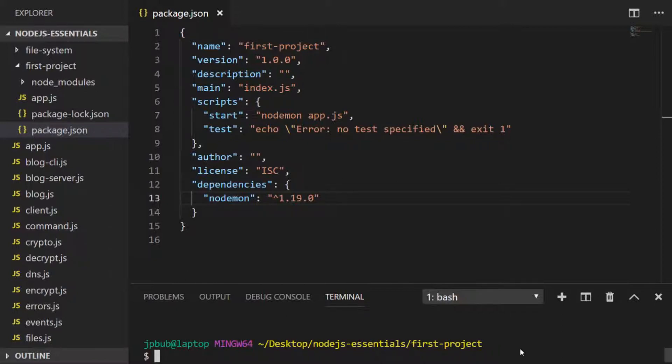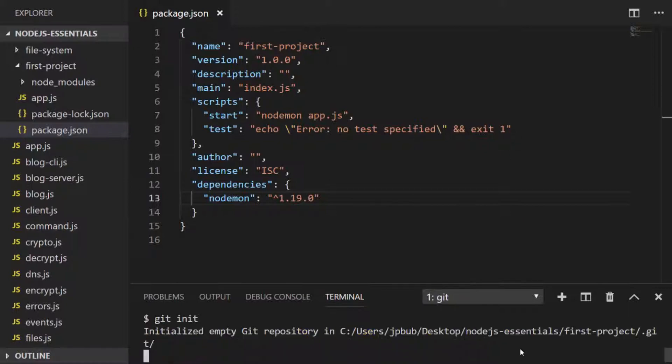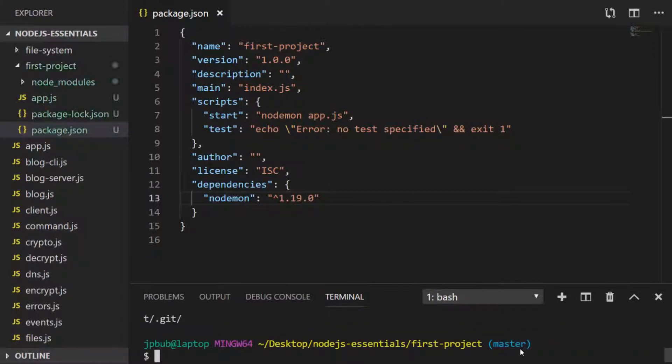Let's initialize our project with a git repository to start off with. A good thing to do when you are initializing a new Node.js project in git is to make sure that the node_modules folder is actually ignored.